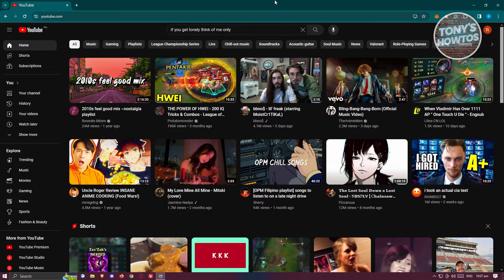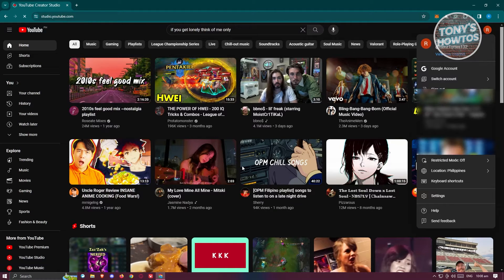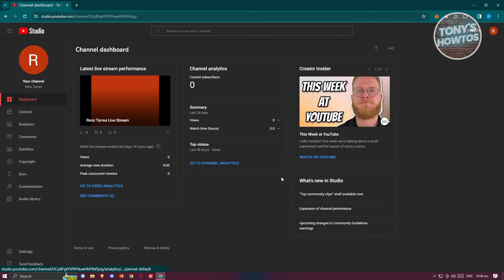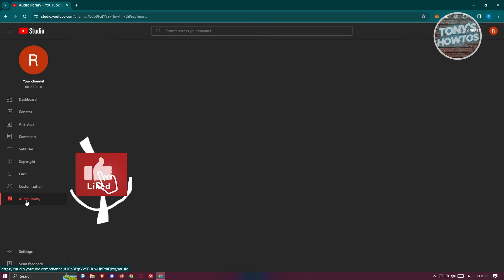What we need to do is access our profile picture at the top right of your screen, and from here choose the option that says YouTube Studio. Under YouTube Studio, we need to go to our left panel, and at the very bottom of this left panel, click on Audio Library.